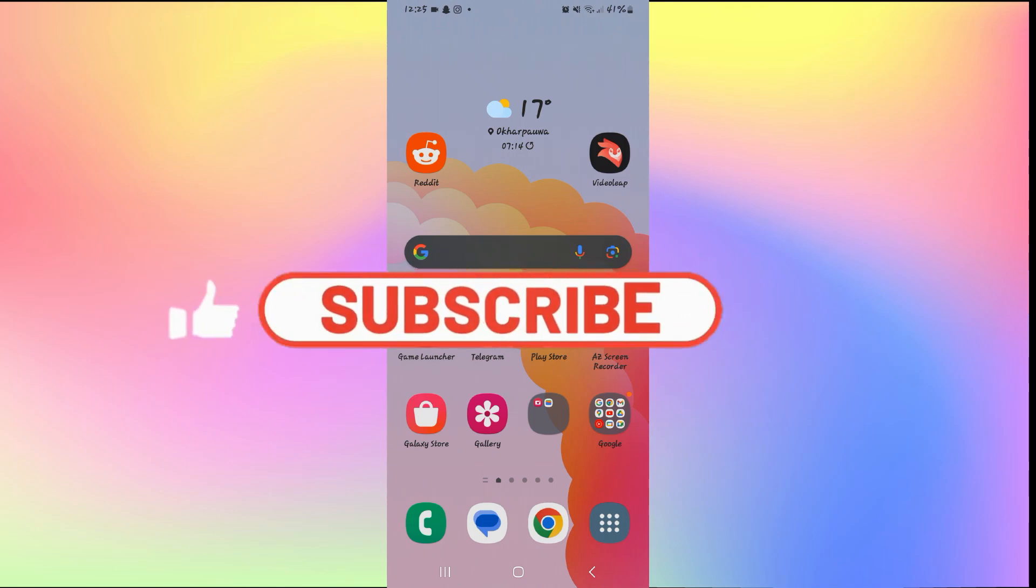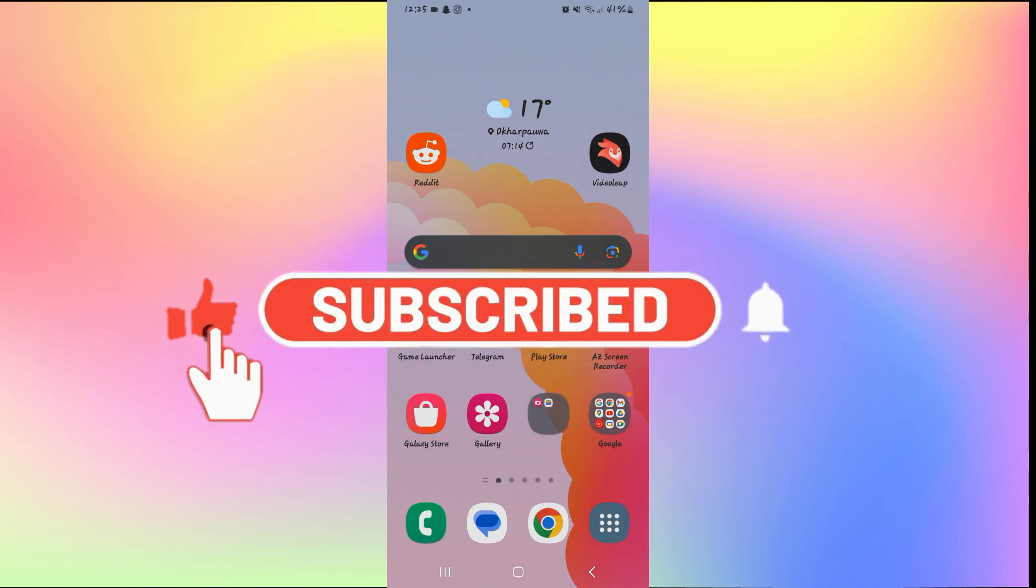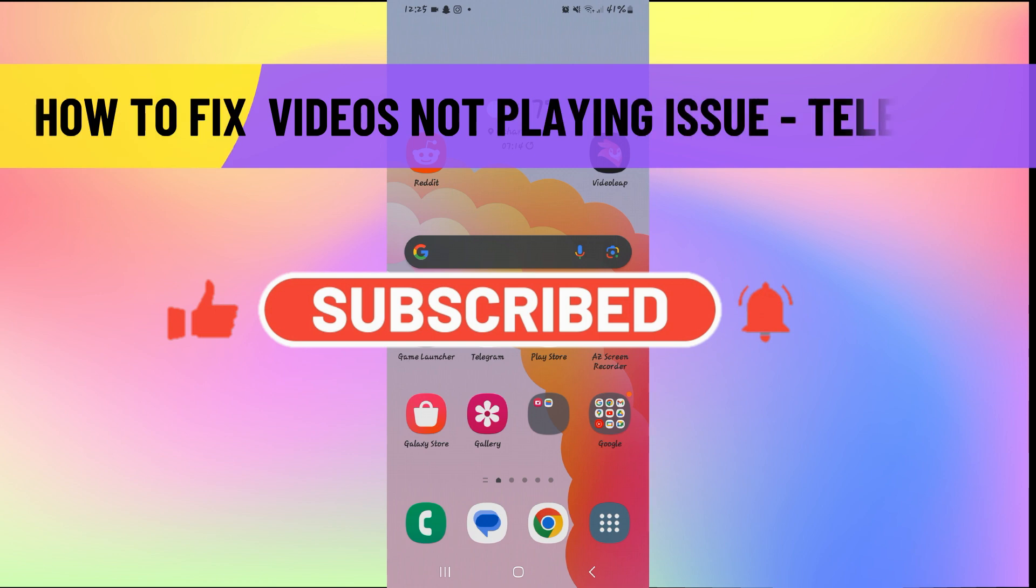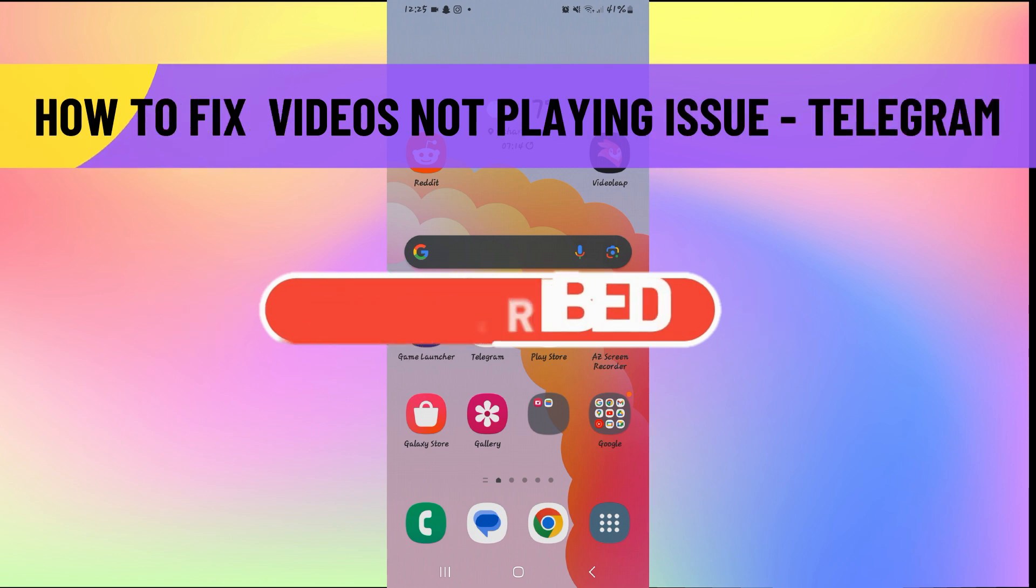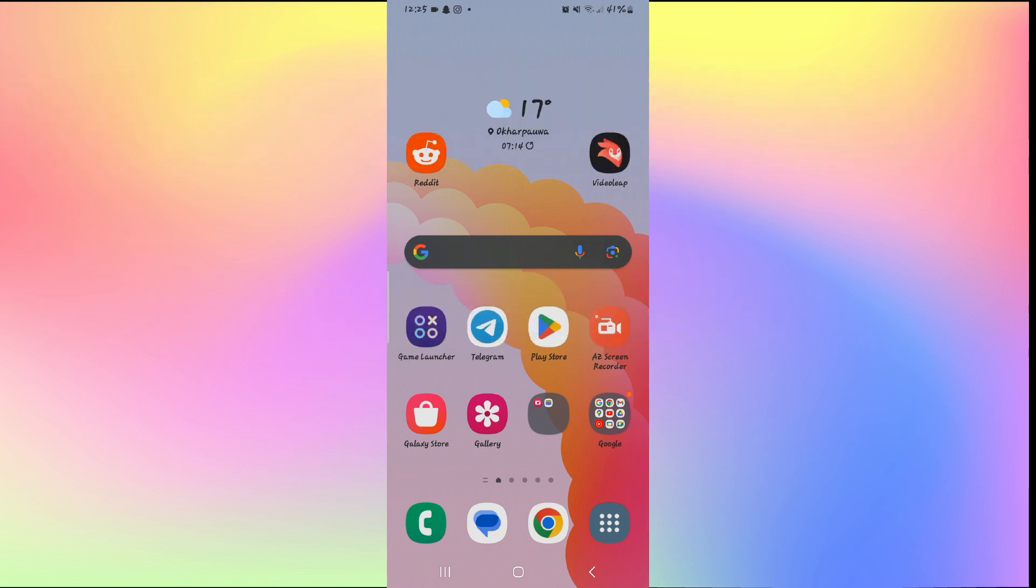Hello everyone and welcome back to another video from How To Fix Online. In this video, I'm going to show you how to solve the issue if Telegram is not playing a video on your device. So let's get started right away.